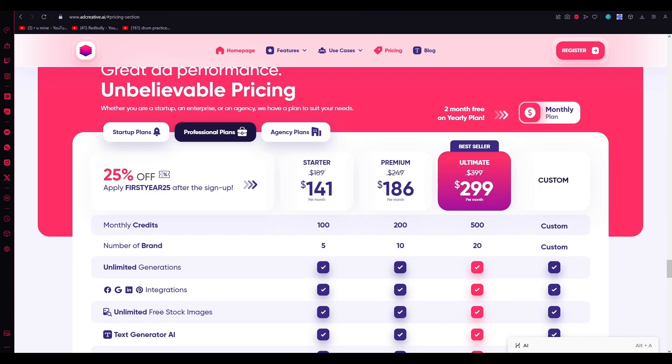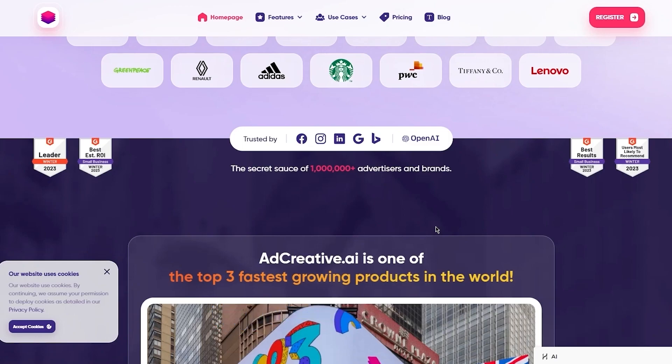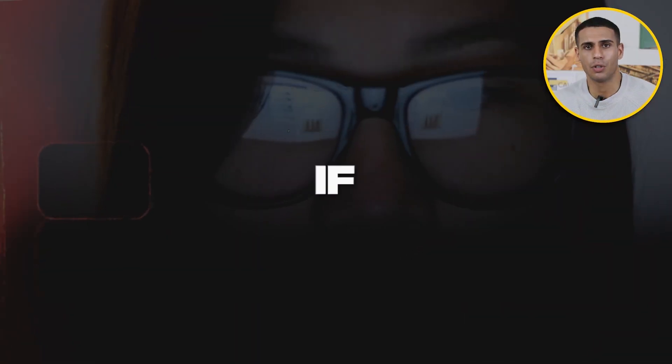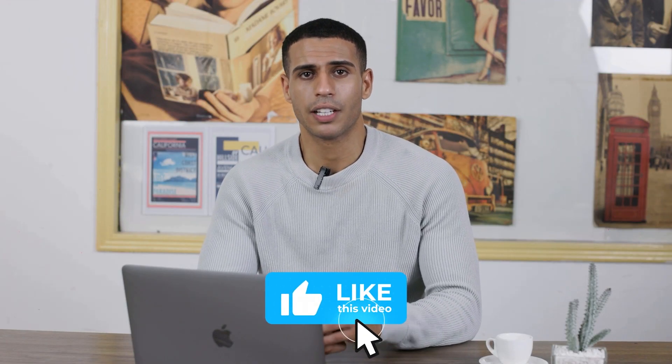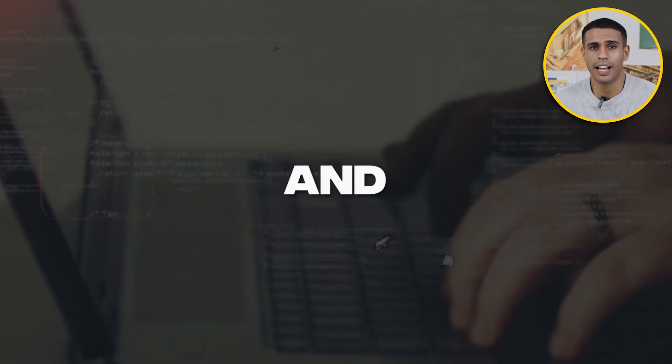If you want to give AdCreative AI a try, please make sure to click my personal link in the description below to use AdCreative AI for free. If you are serious about creating high converting ads, I would again recommend getting the premium plan. If you enjoyed watching and found this helpful, drop a like and subscribe to the channel, and let me know in the comments if you want more videos like this. Thank you for watching and I'll see you next time. Goodbye.